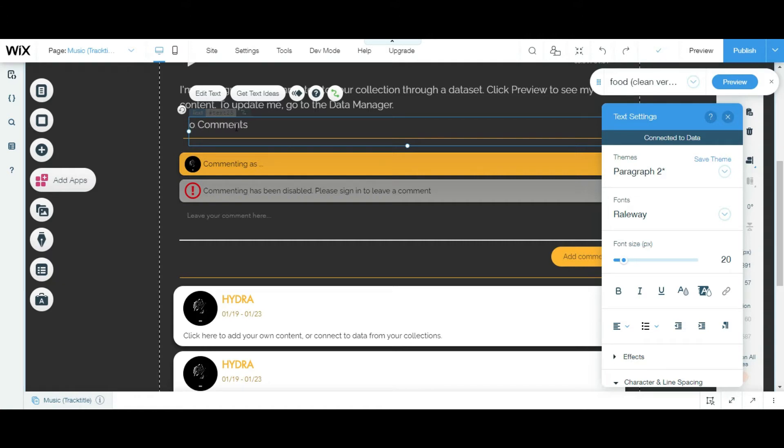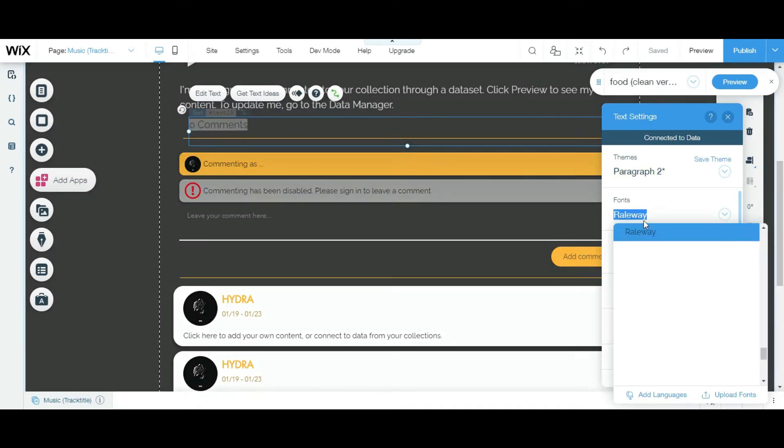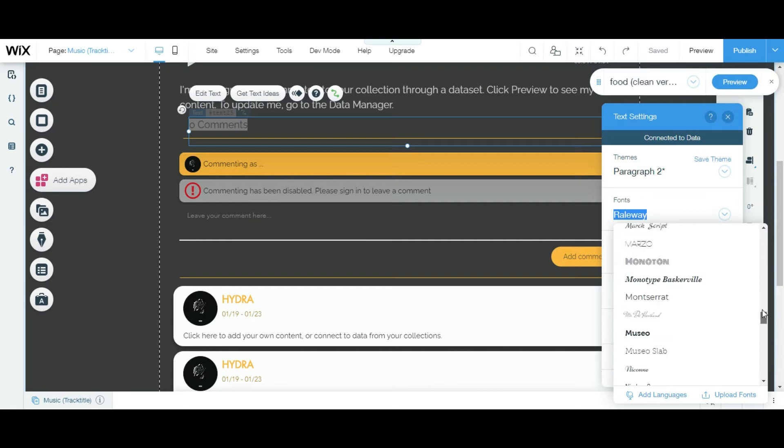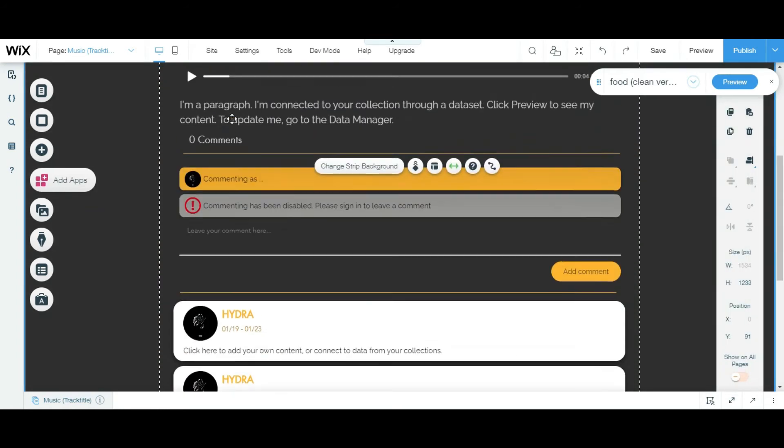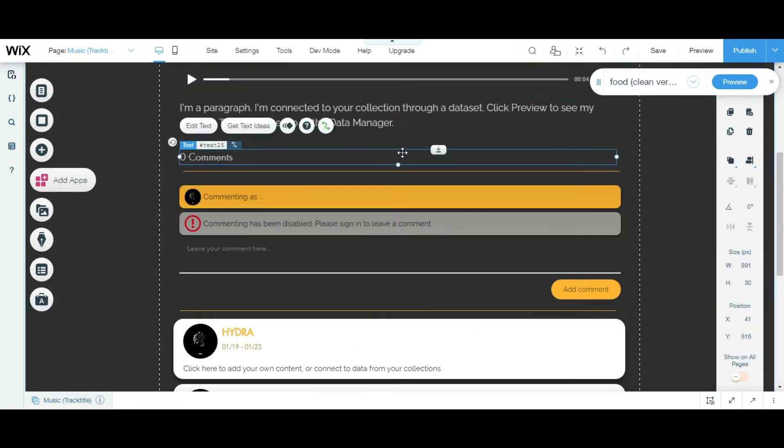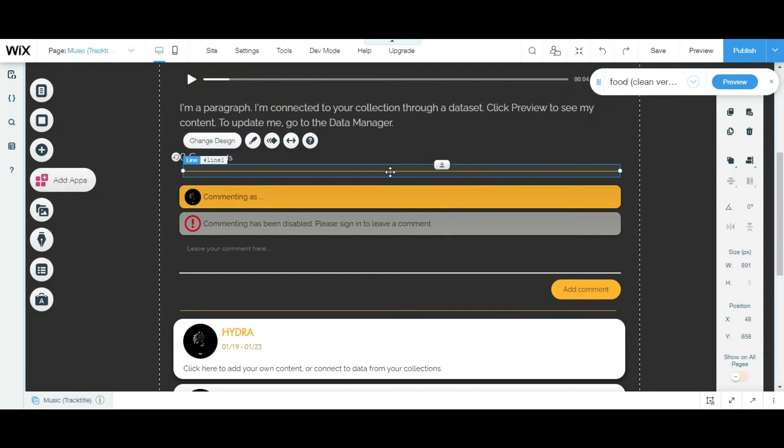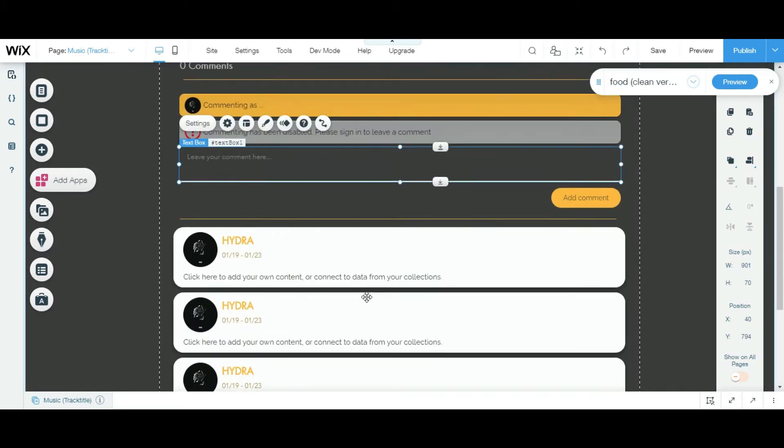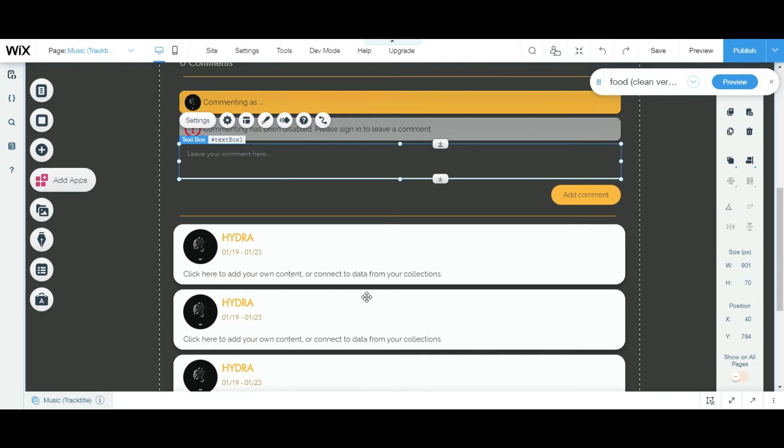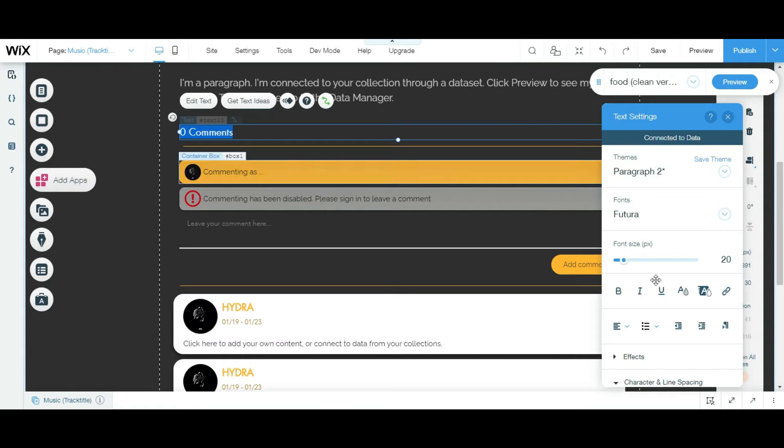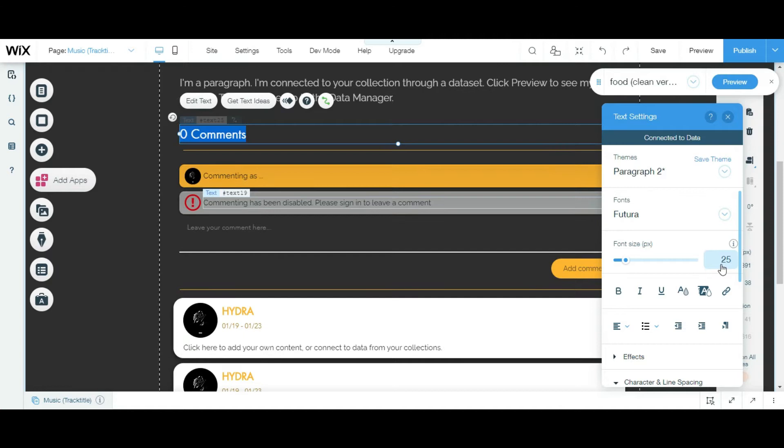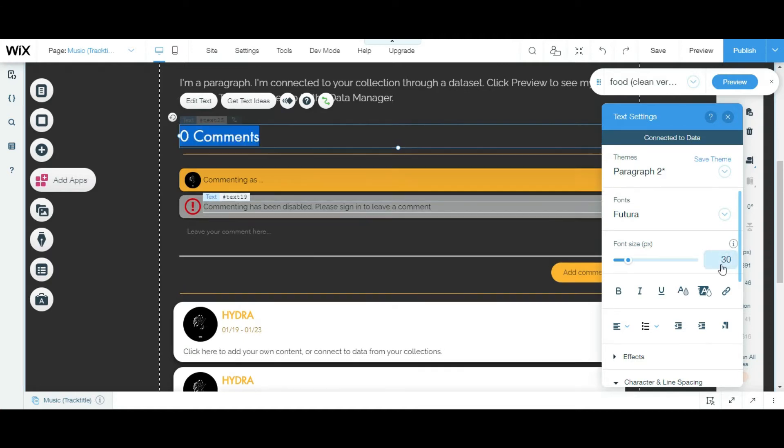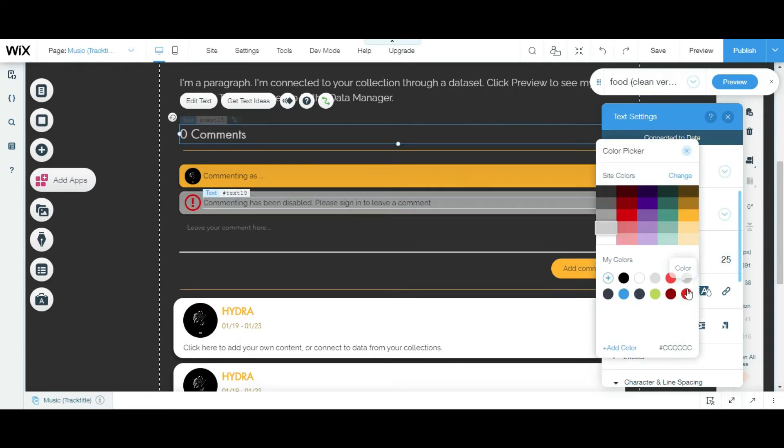Why is it so tiny? This is why I hate Wix, guys. Okay, so I'm basically done adding these zero comments. Wait a minute, this looks so tiny. I'm gonna make this like 25, 30, 25.